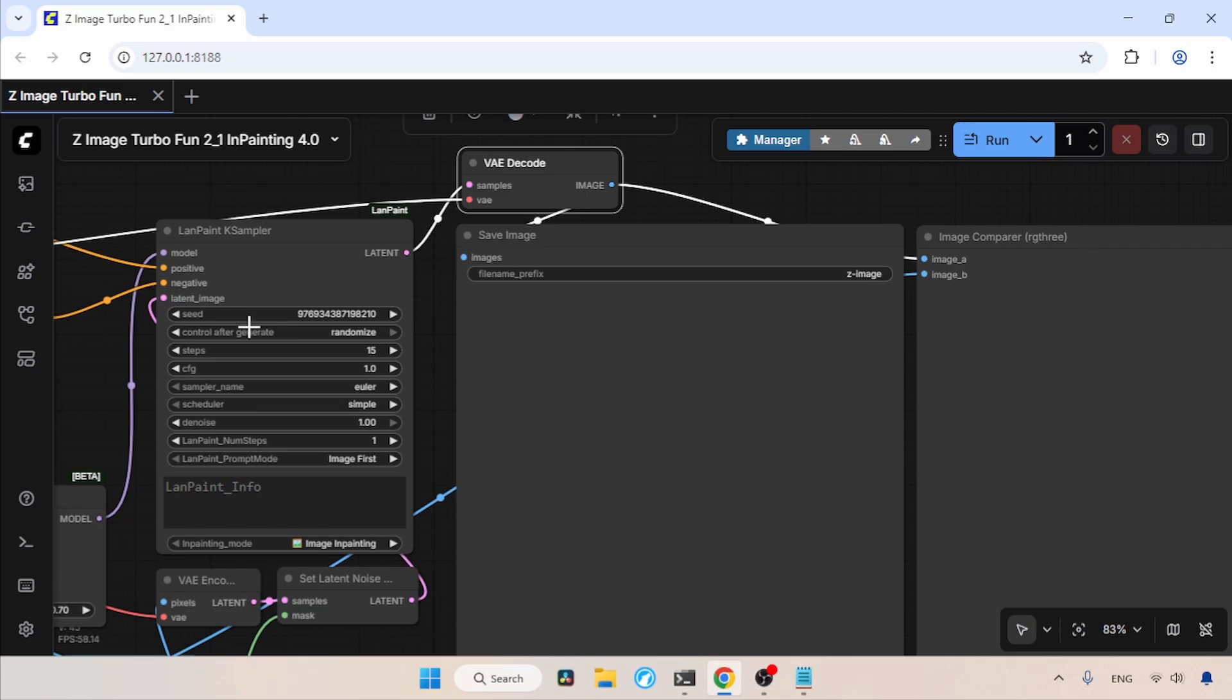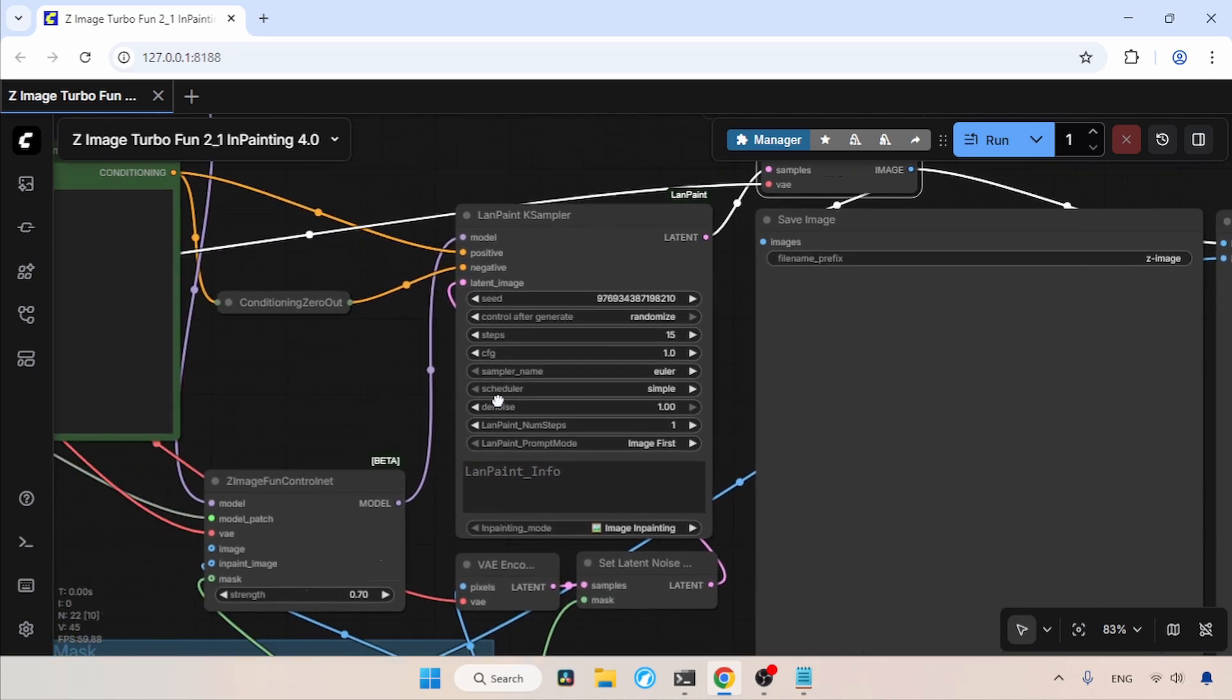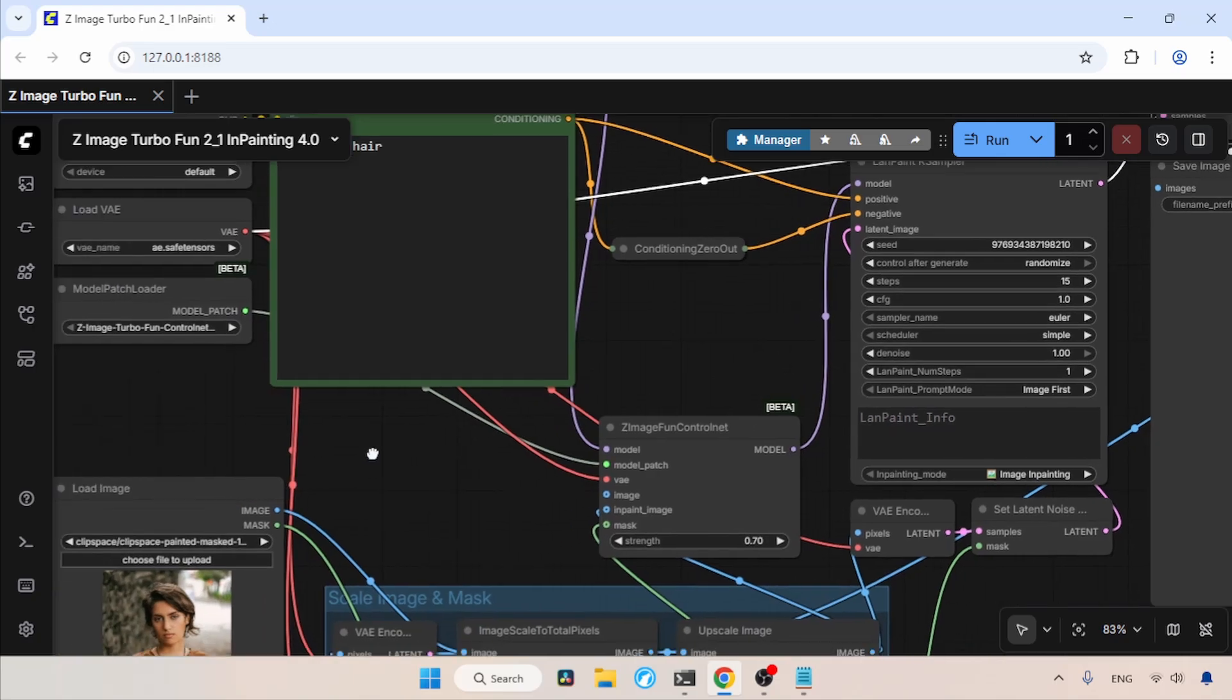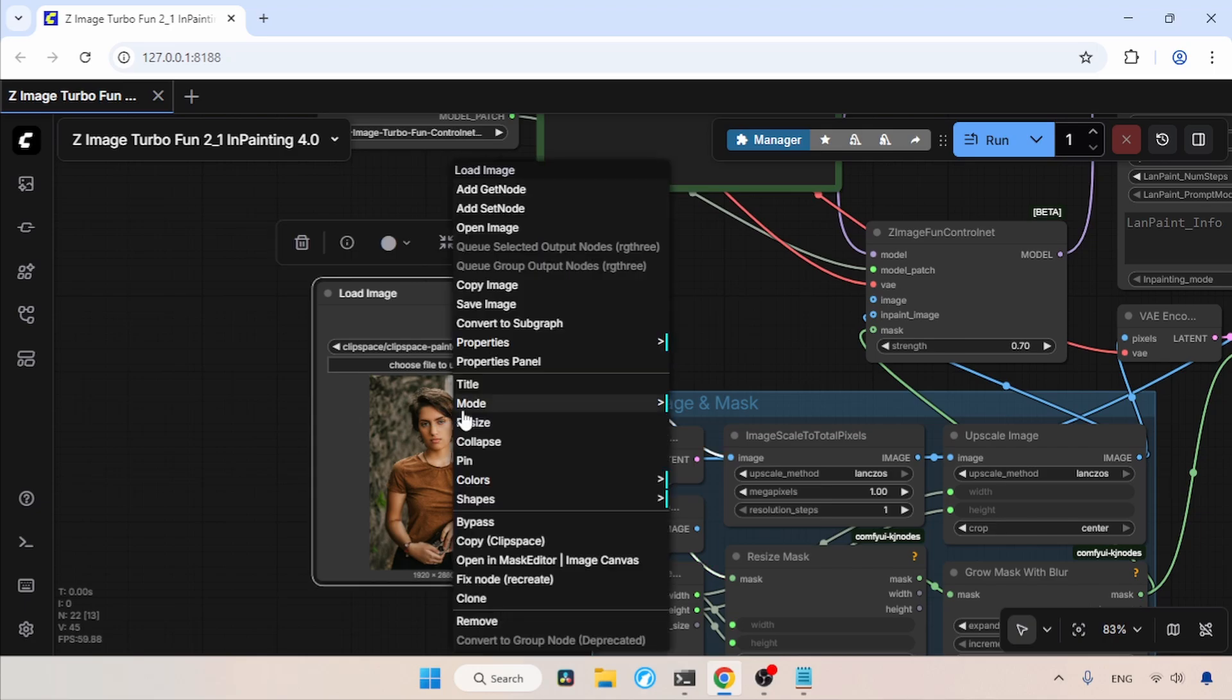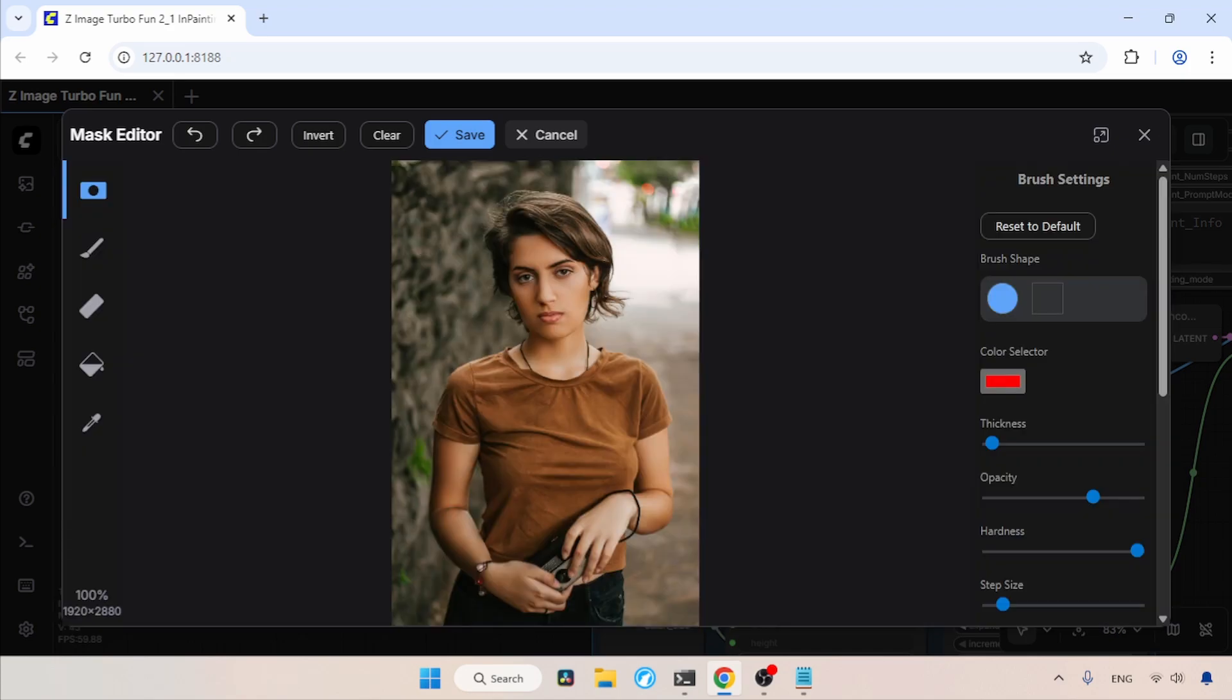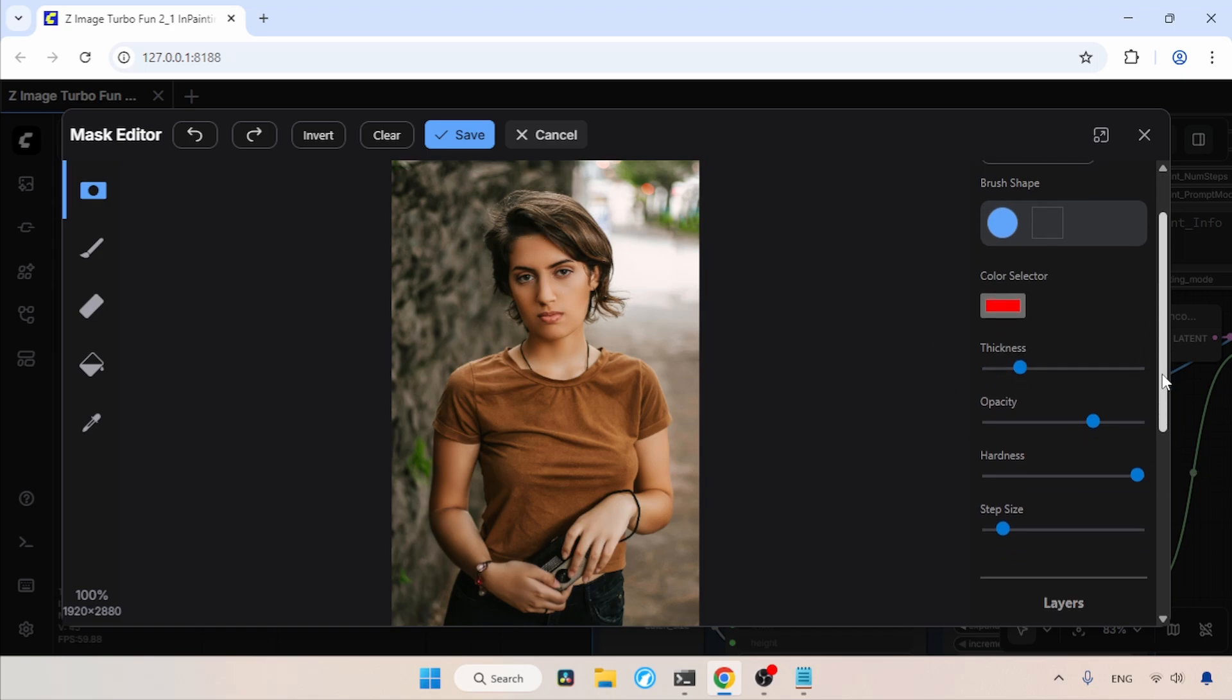Now that you have an idea of this workflow, let's do an inpainting task. So let's move to the image loader. I have already selected an image. What I am going to do is change her hair color. First I need to draw a mask, so let's right click on the image and click on Open in Mask Editor. In here, let's select the mask brush. I am going to adjust the mask brush settings now. Let's adjust the thickness of the brush. I think that looks good.